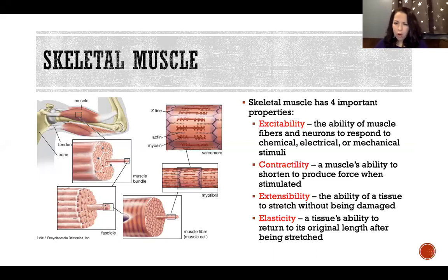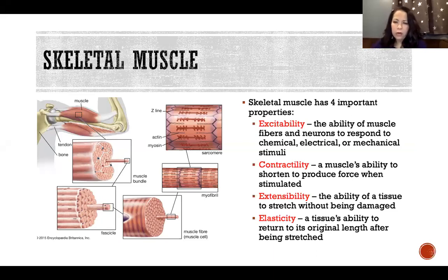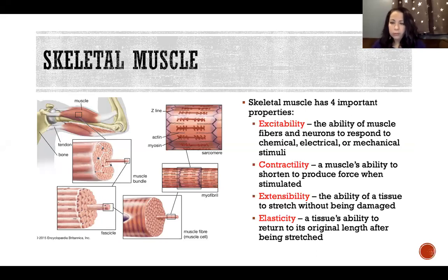Skeletal muscle has four very important properties that are important for understanding force production and how skeletal muscle produces force. The first is excitability — the ability of muscle fibers and neurons to respond to chemical, electrical, or mechanical stimuli. This is unique to muscle fibers and neurons.